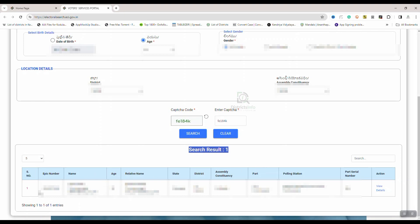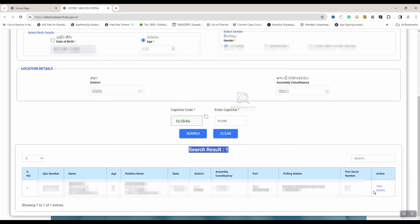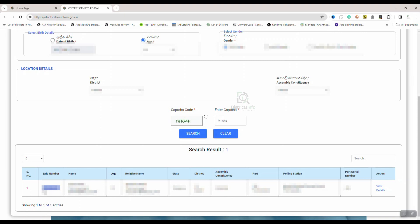You can enter the details and click on View Details. The voter card details will open up. We have the name, age, and relative name, as you can see in the details.